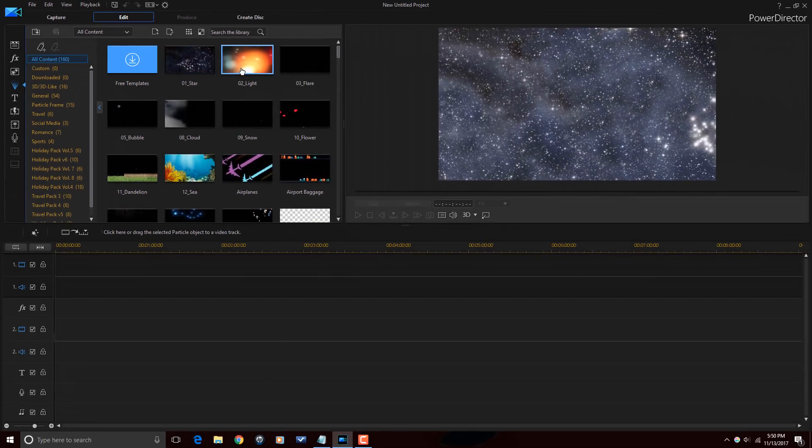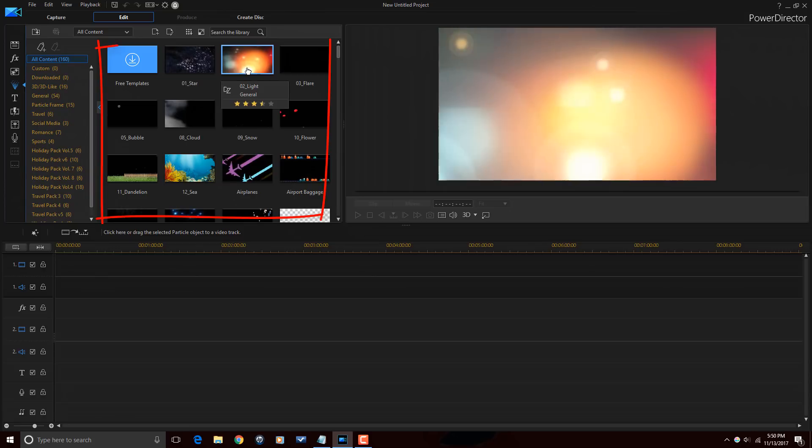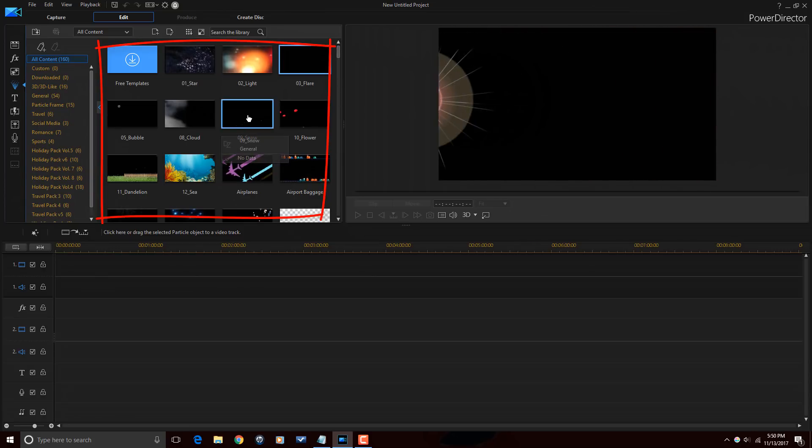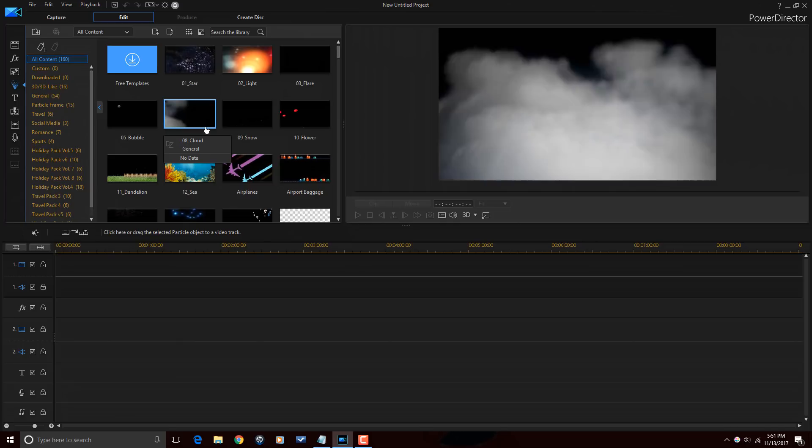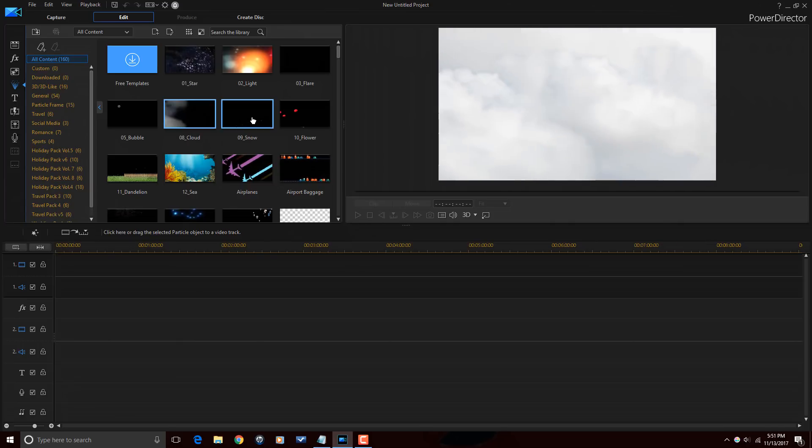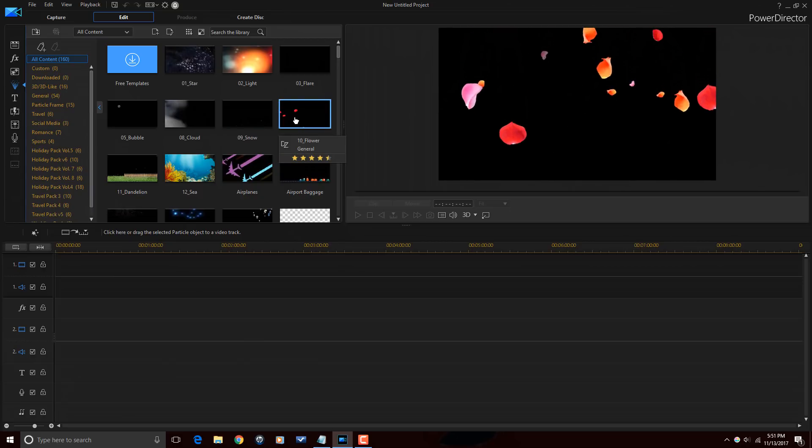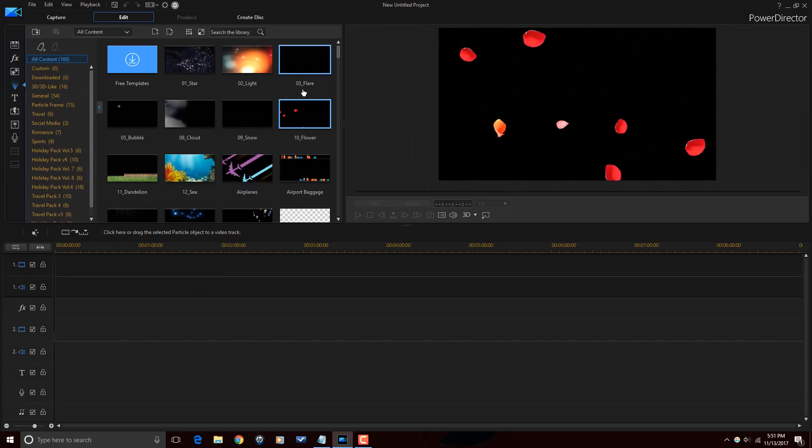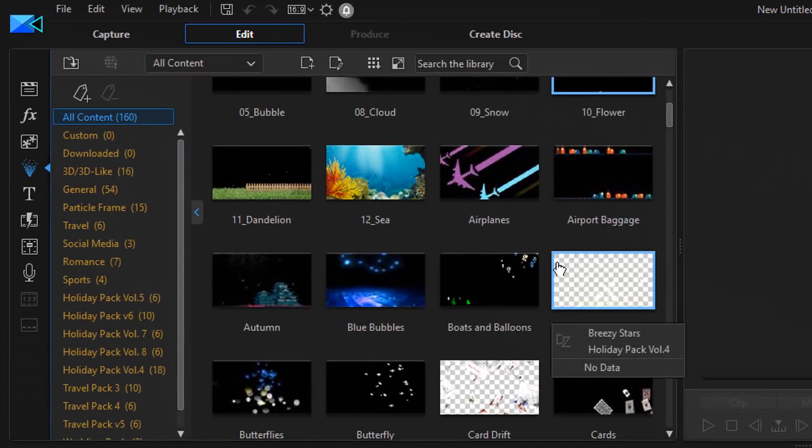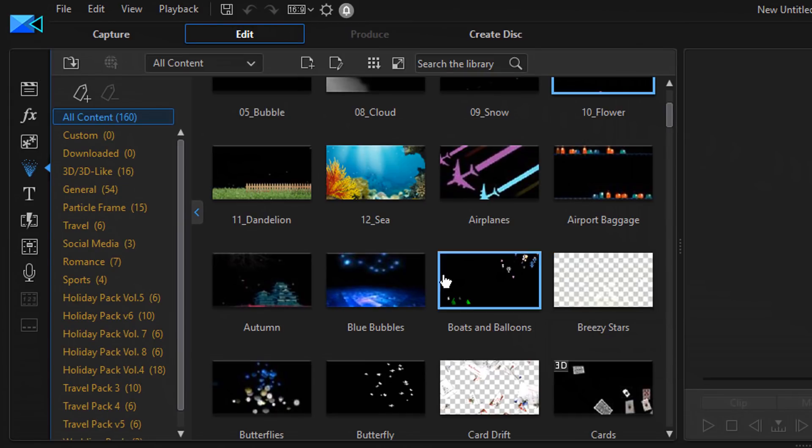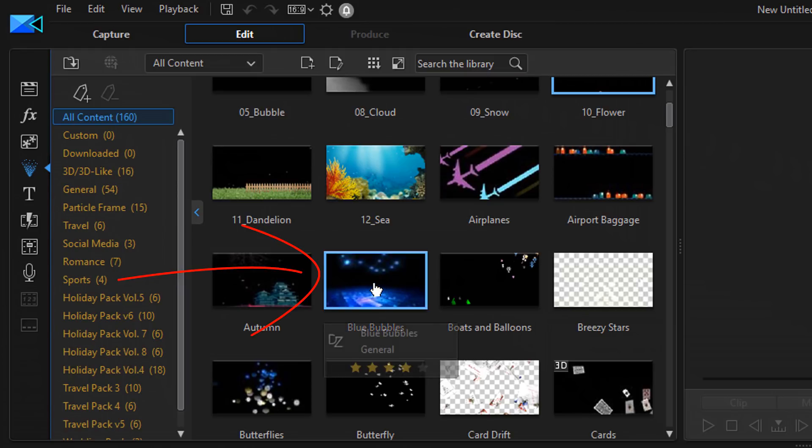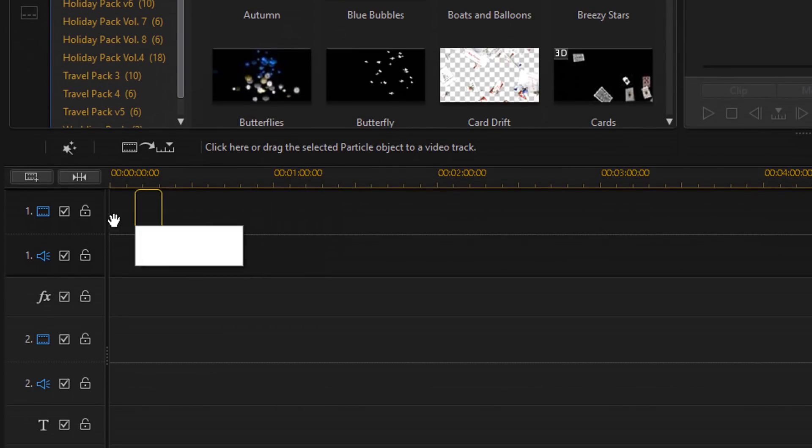Down here you have the thumbnails of all of the different particle effects. If you select a thumbnail it's going to give you a preview in the preview window to the right of that particle effect, so you can see what it looks like before you go ahead and apply it to your timeline. Are we good with all of that people? I thought we were. I'm going to go ahead and select a particle effect. Let's select blue bubbles. I'm going to left click that with my mouse and I'm going to drag it down into the timeline.